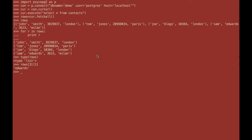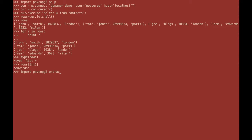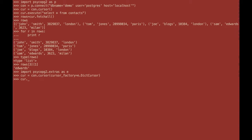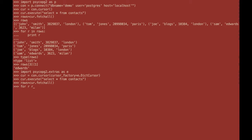This returns a list item. So to actually refer to the data by their column names you need to create a dictionary type cursor. And to do this you first need to import the extras module from Psycopg. And then you need to create a dictionary type cursor. And then you can actually refer to data by column name.